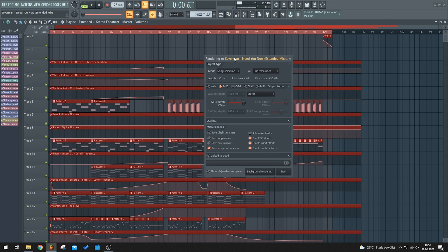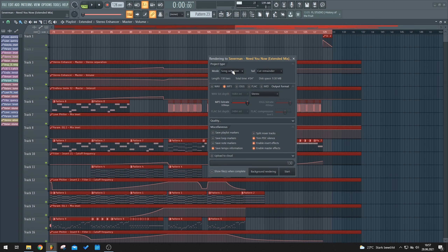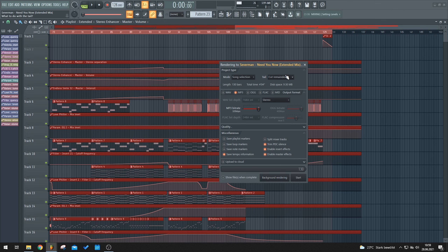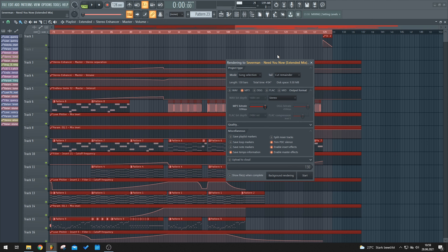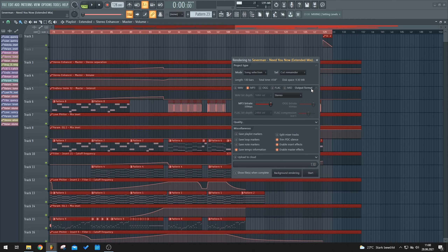FL Studio opens the rendering tab where you can dial in all your export settings. Under the mode setting I always have it set to 'Song' because we don't want to export patterns. For the tail I always set it to 'Cut Remainder' — that's why I previously selected the part of the track I want to export, so there's no long reverb fade-out where nothing is really playing anymore.